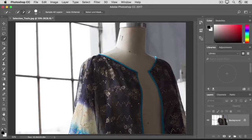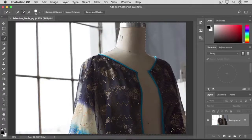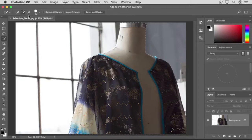If the tool selects too much, like an area of the background, hold down the Option key or the Alt key on Windows and click and drag over that area to remove that part from the selection. As soon as you release your finger from the mouse or trackpad, the Quick Selection tool goes back to Add to Selection mode. You could also go to the Options bar and click on the plus and minus options there, but it really does make more sense to use the shortcut with this tool.